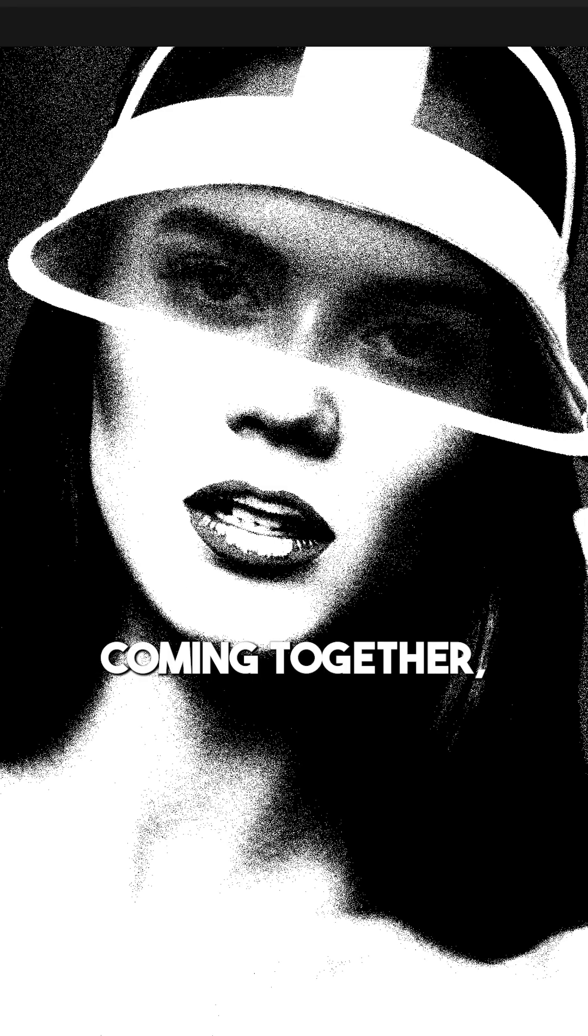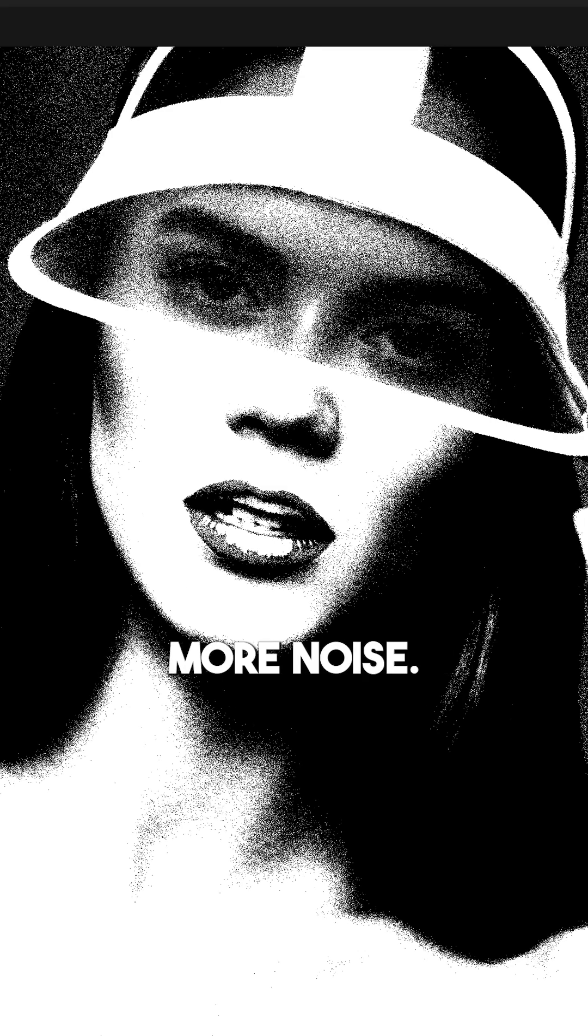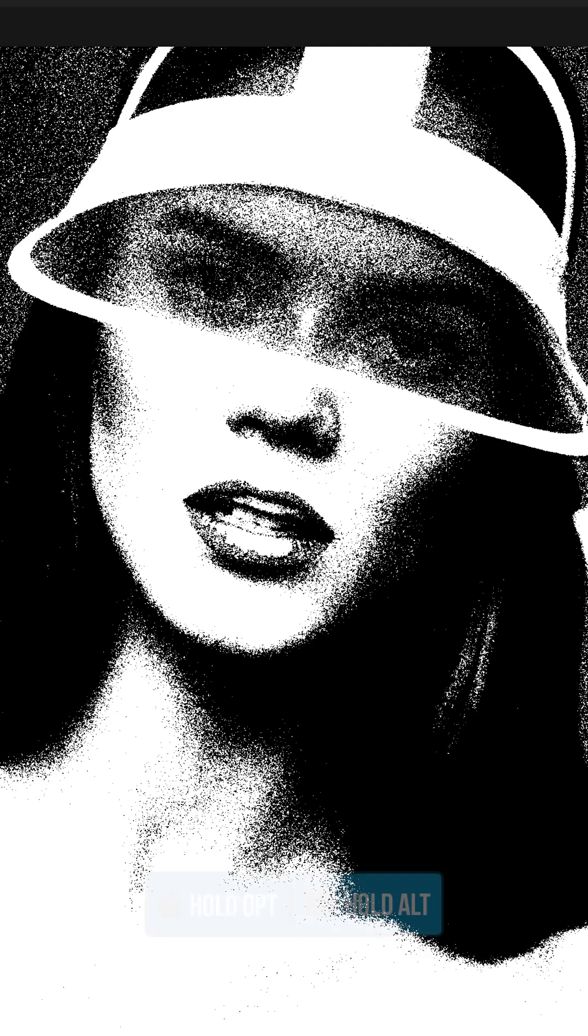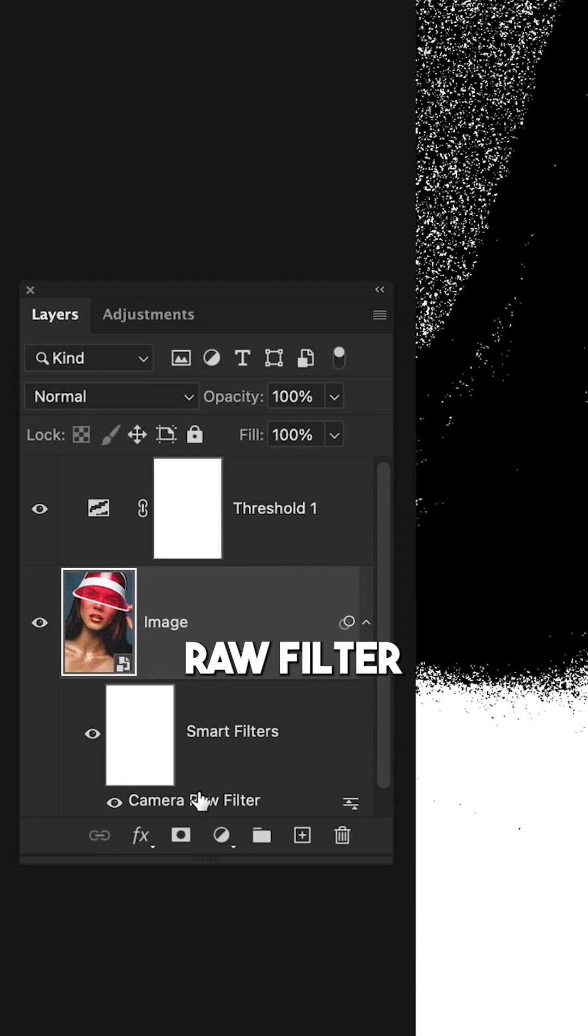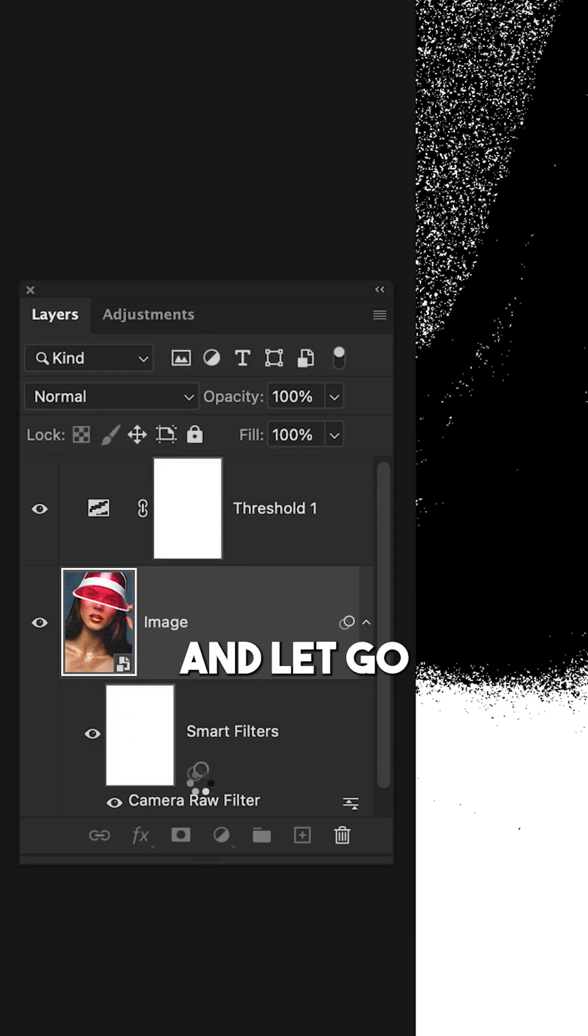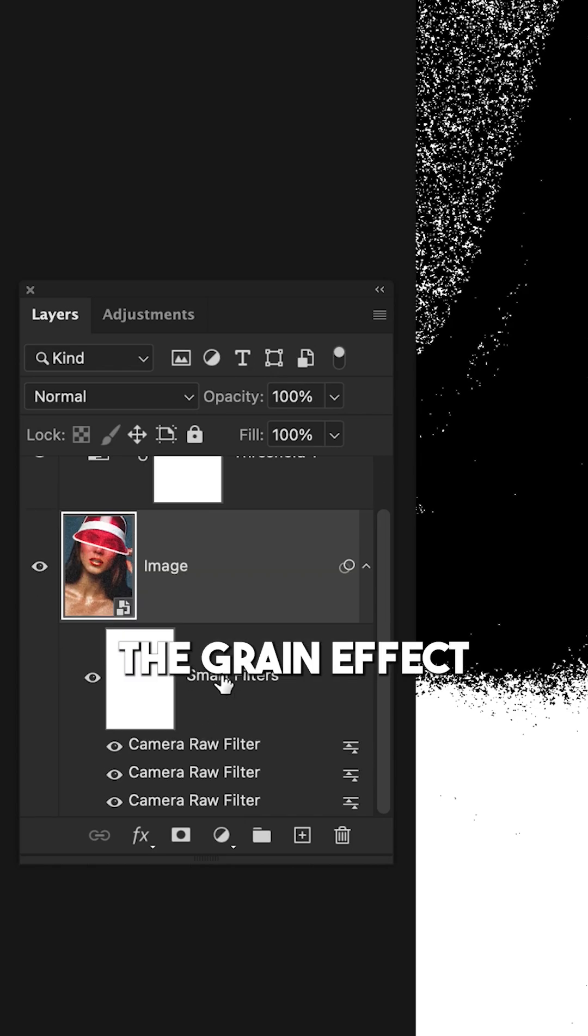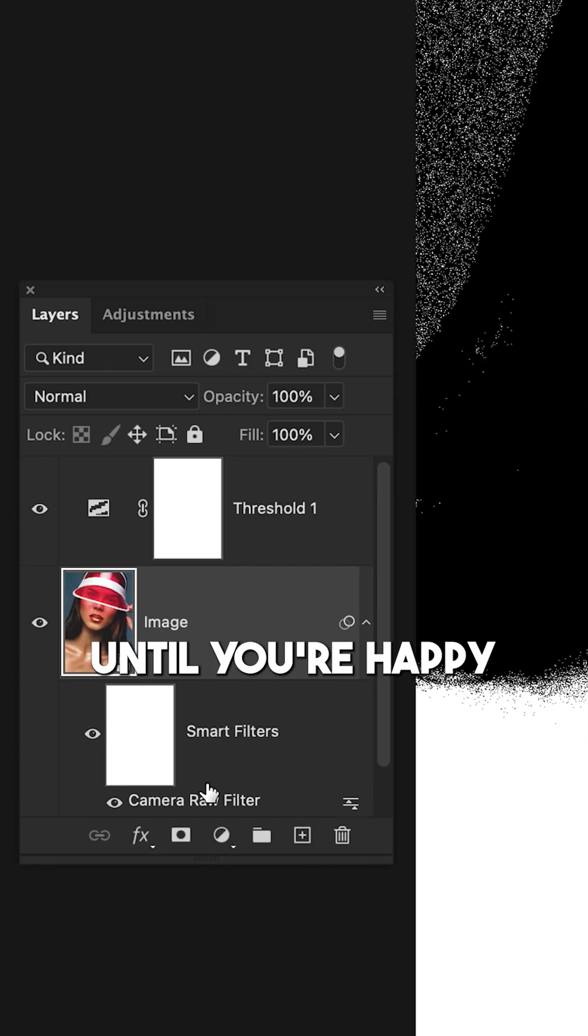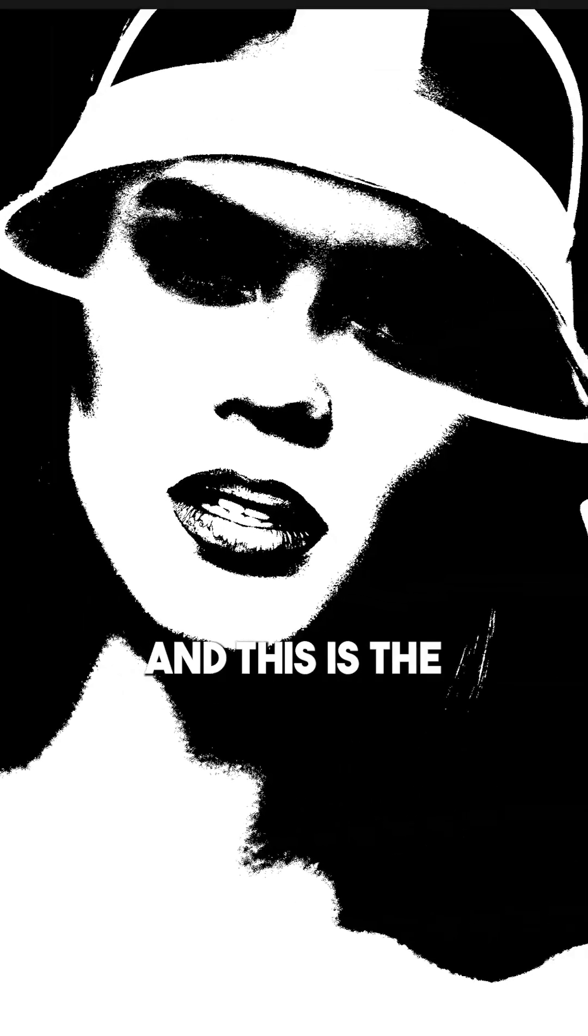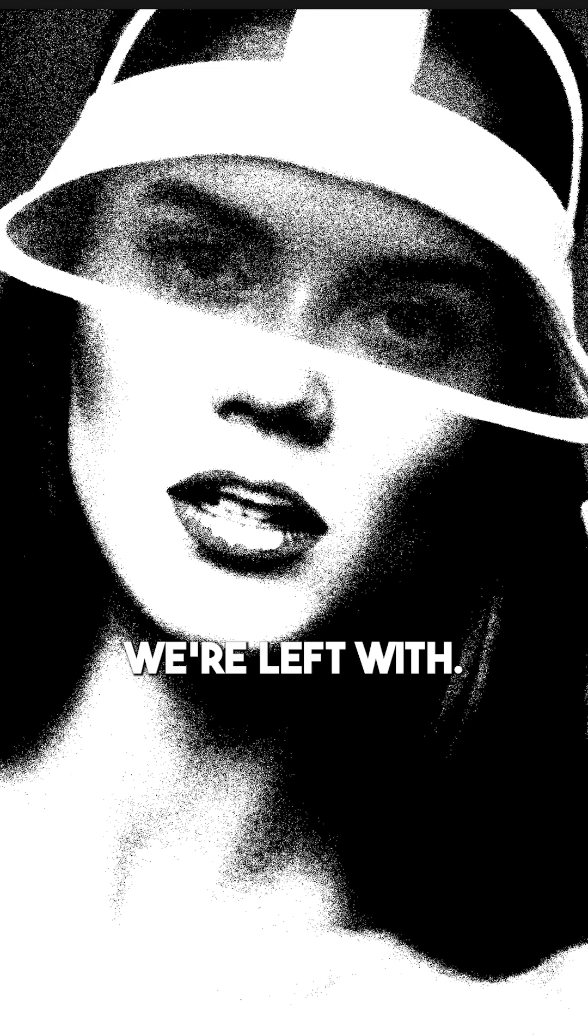But we can make it even better by adding more noise. Holding Alt or Option and clicking on the Camera Raw Filter, drag up and let go to duplicate the grain effect multiple times. Rinse and repeat this until you're happy with the look, and this is the effect that we're left with.